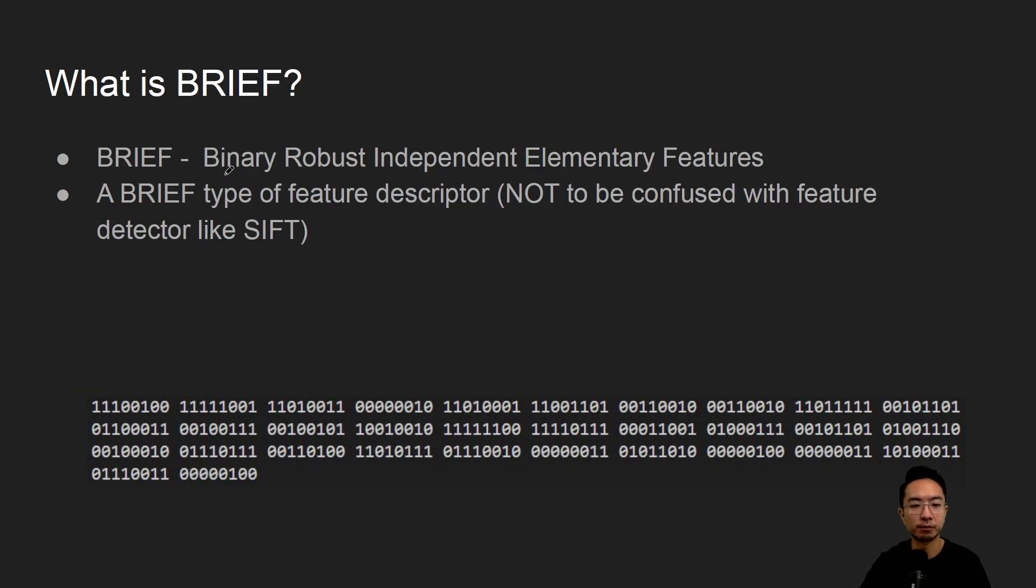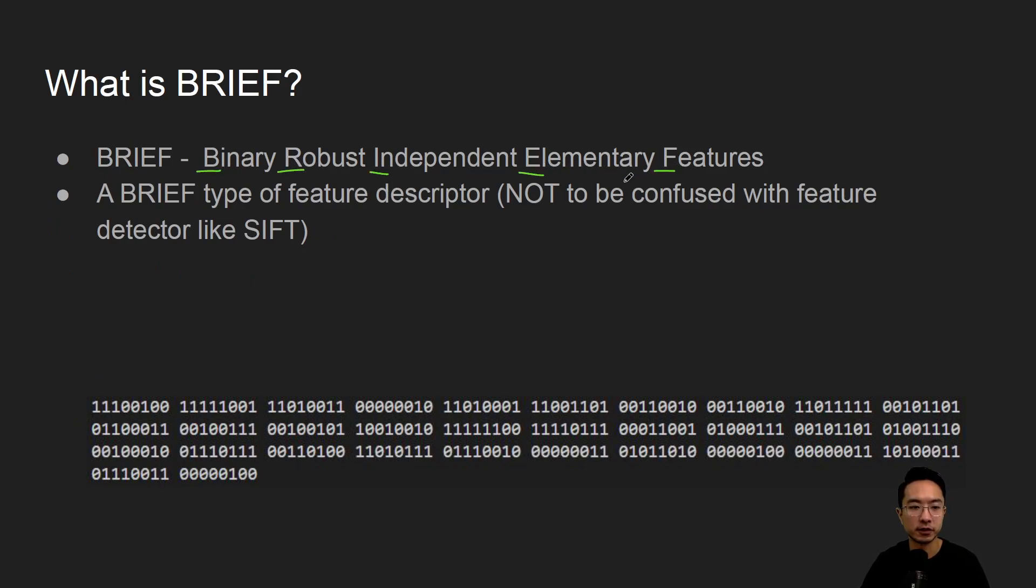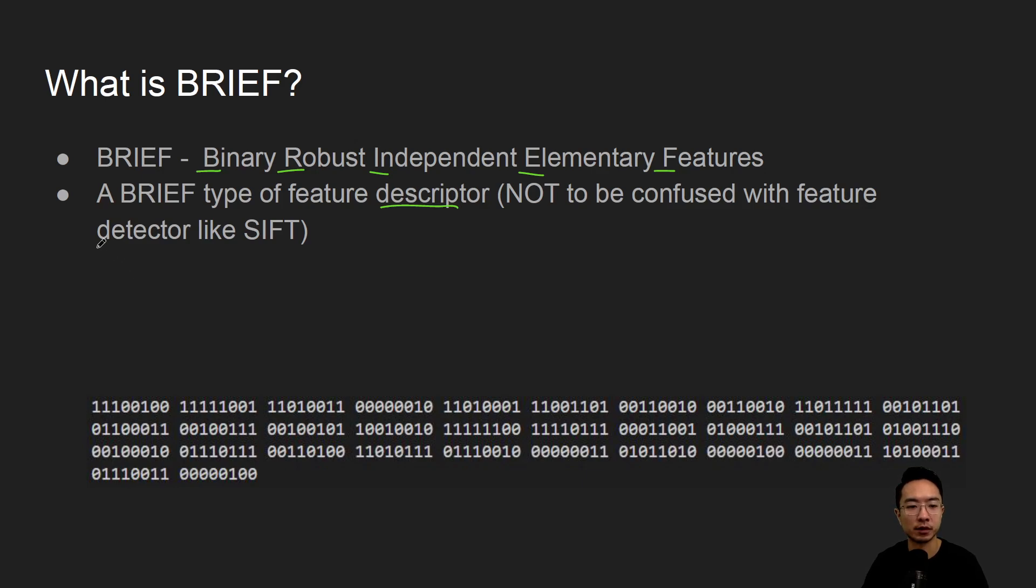So what is BRIEF? It stands for Binary Robust Independent Elementary Features. It's a type of feature descriptor and it's not to be confused with feature detector like SIFT. So it's only a feature descriptor.